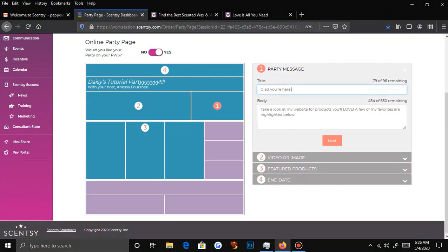My first one had a title like 'Hey girl' — that's how I put it. But you can always do something like 'Welcome to Daisy's Party.' On the bottom you can put something like 'Take a look at my website for products you'll love, a few of my favorites are highlighted below.' I always like to add something relating to the host — if it's a housewarming party, I'd say something like 'Thank you for entering so-and-so's housewarming party, every purchase earns them free goodies for their home.' I also like to add: 'Be sure to check the clearance and bundle and save tabs, because a lot of people don't know about them.'